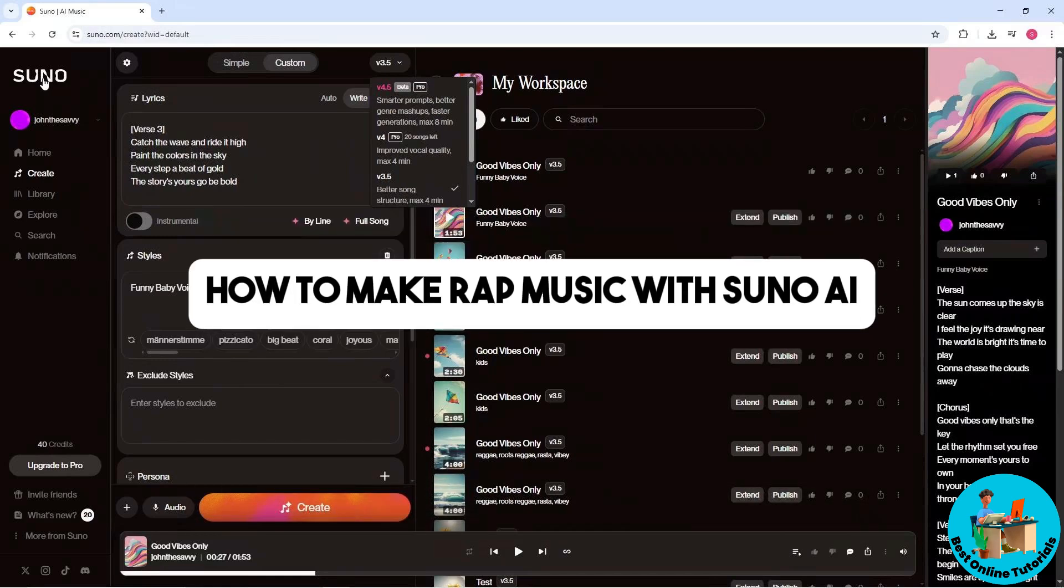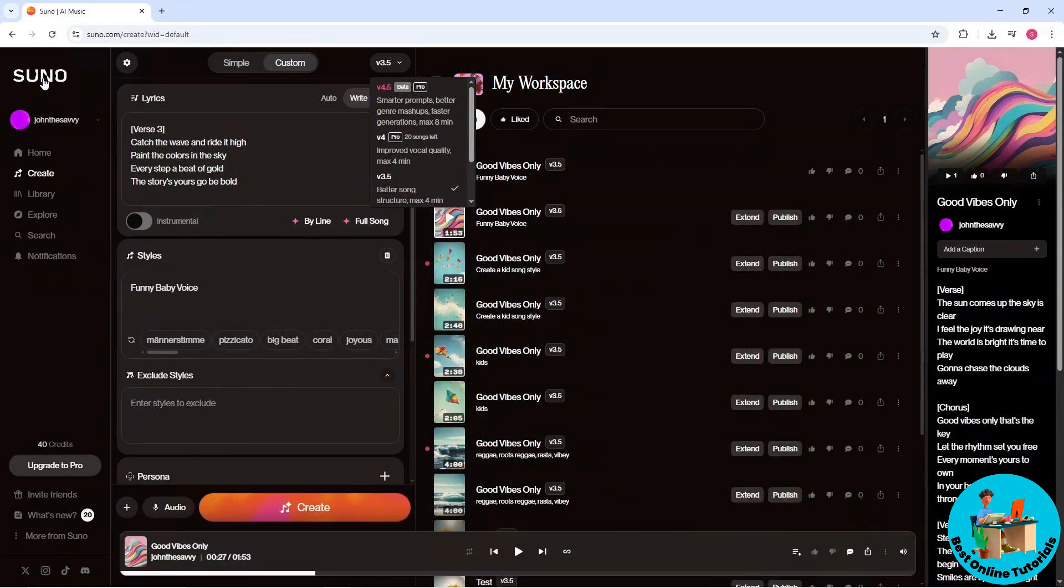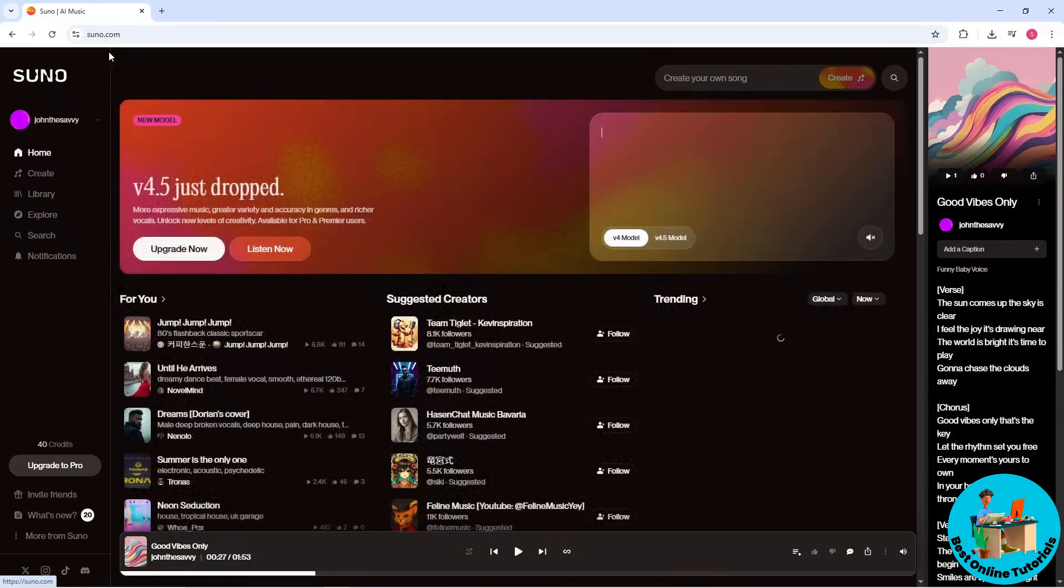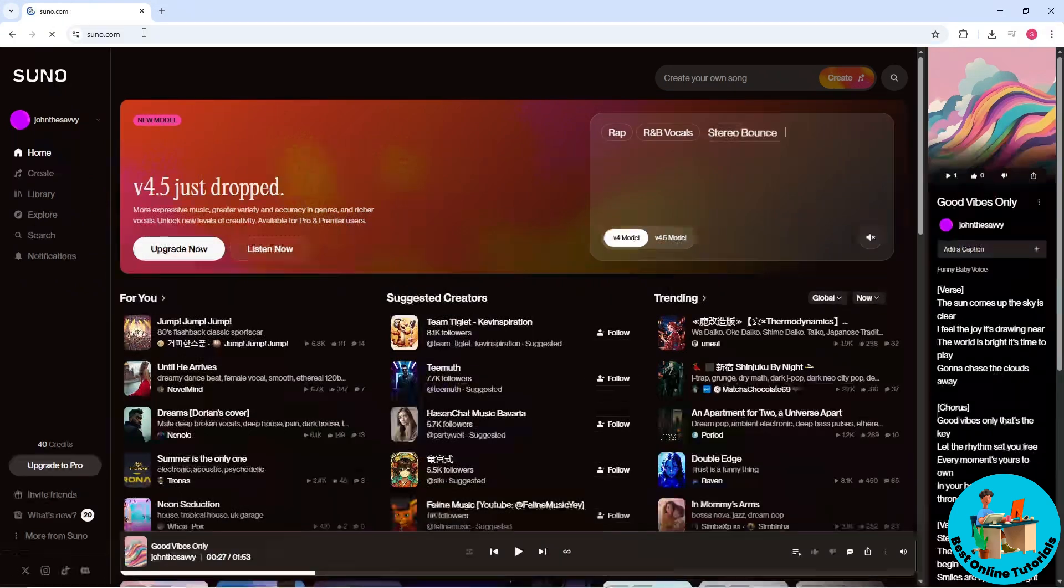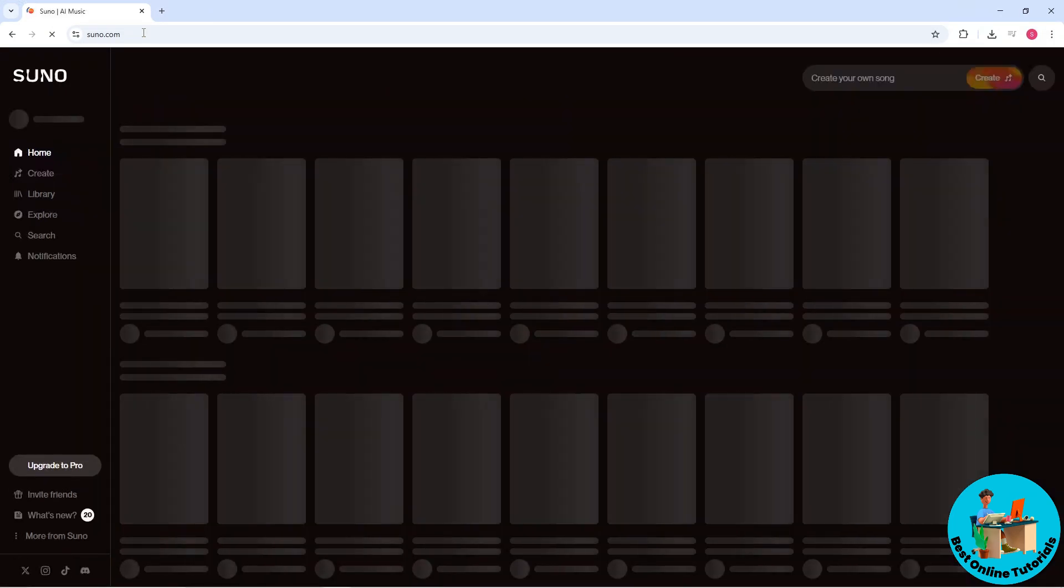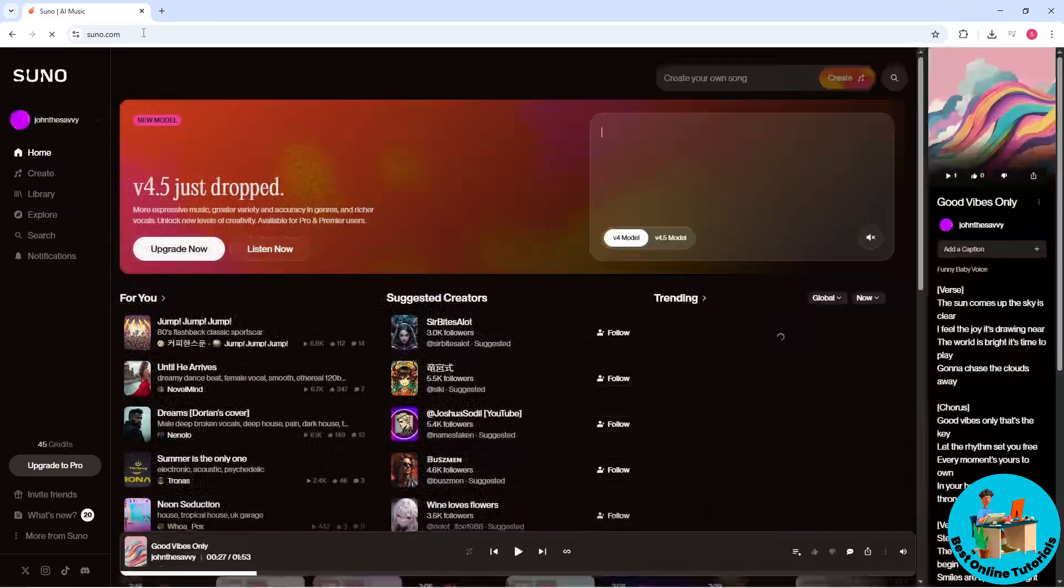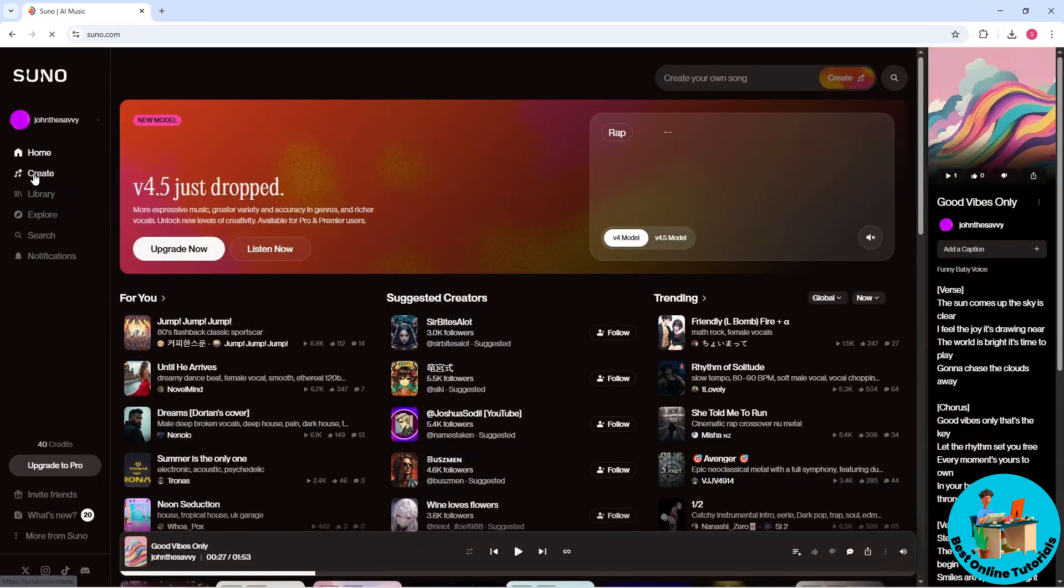Hey guys, welcome back to the channel. This is how to make rap music with Suno AI. First thing you will do is go to suno.com and over here simply go ahead and